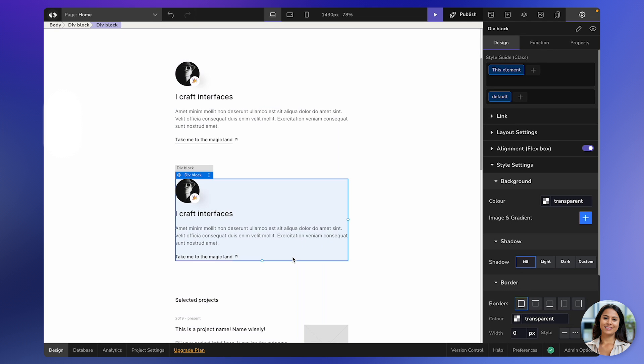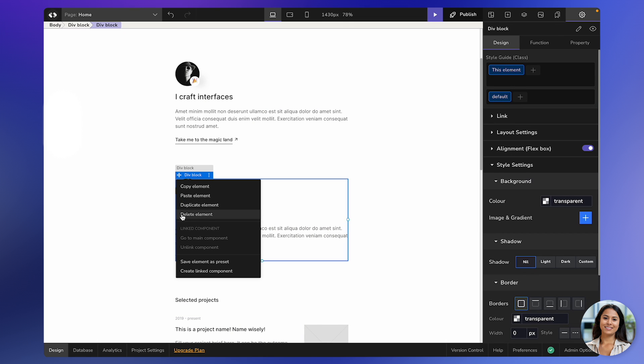Deleting an element is just as simple. You can either use the Delete option here or the Delete key on the keyboard.